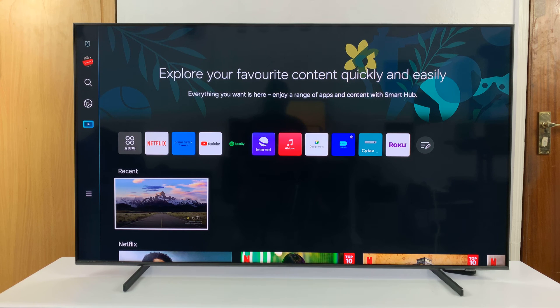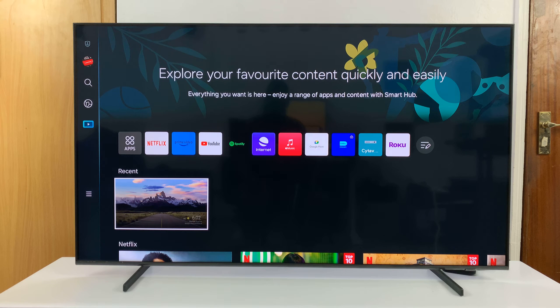I'll be showing you how to change the active Samsung account on your Samsung Smart TV. So let's say you have more than one Samsung account and you want to change the active one.